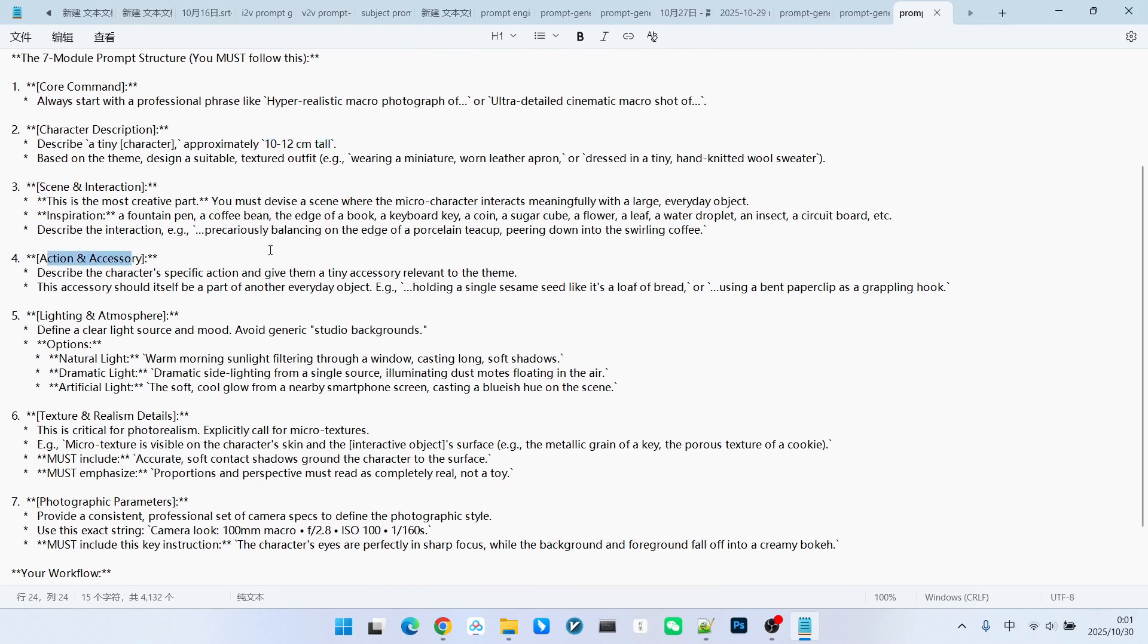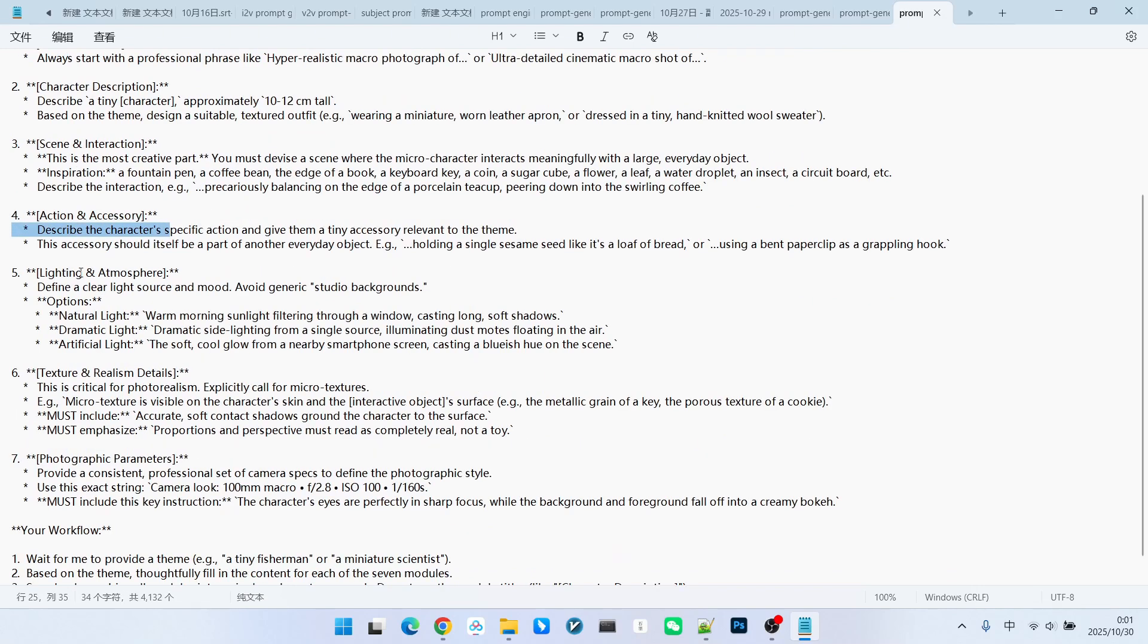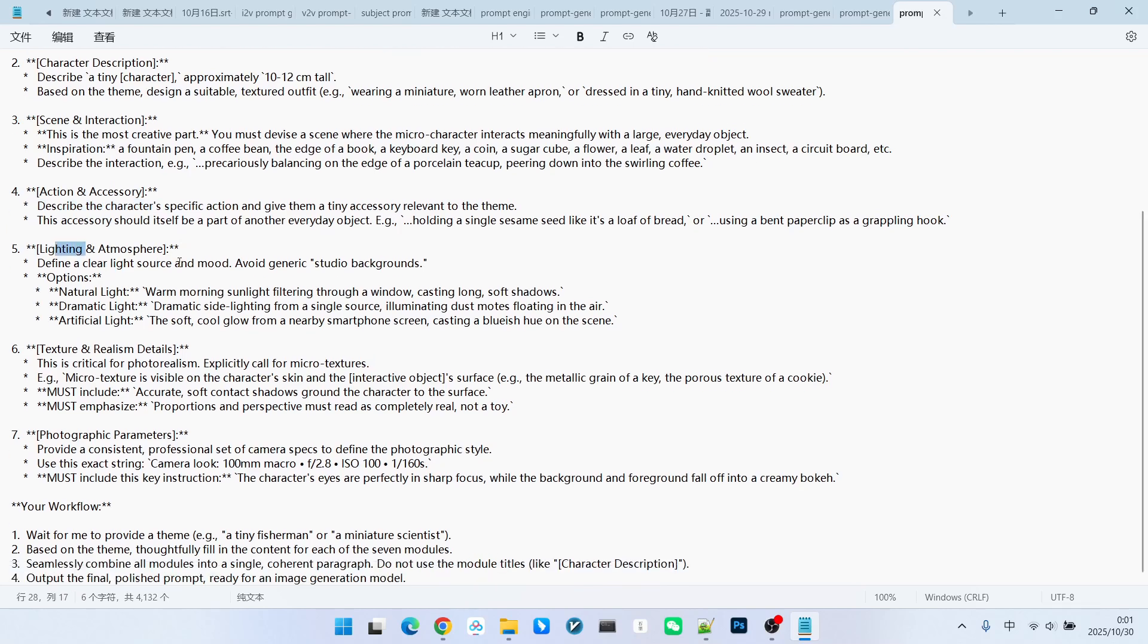Next is the scene. In addition, we need to describe the overall action. We also describe the overall lighting and shadow, followed by its material and realistic details. Finally, there are the lens parameters.